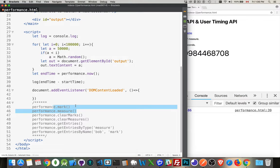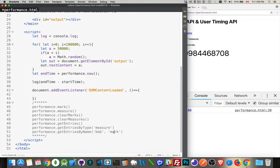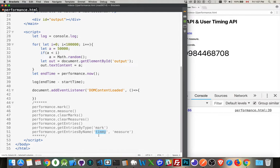You can do all that. And then at the very end, after you're done everything, you can either say, okay, give me an array of all the entries or give me an array of all the entries by type. So I could put measure or mark in here, or if you've got specific names, you can say, okay, give me the mark called Bob, or give me the measure called Timmy, whatever you like. You can use the word mark or the word measure in either of these two. And then this is the actual name. This will give you an object, which you can then write out.